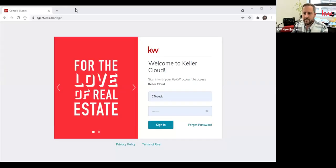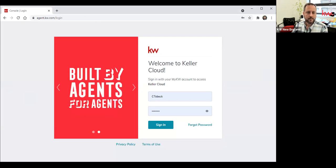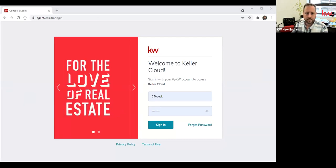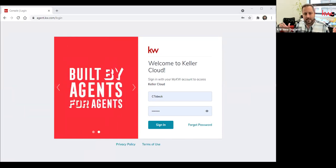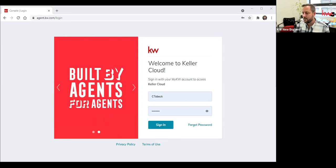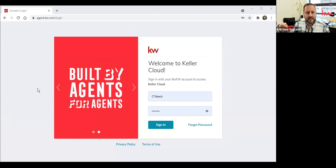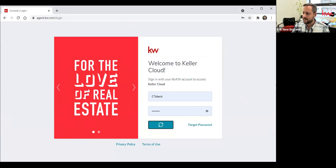I'm going to go ahead and start sharing my screen. So just a reminder, as always, we have a single unified login system for KW Command, MyKW, and KW Connect. When you go visit Command, the URL for that is agent.kw.com. You log in with your username and password.